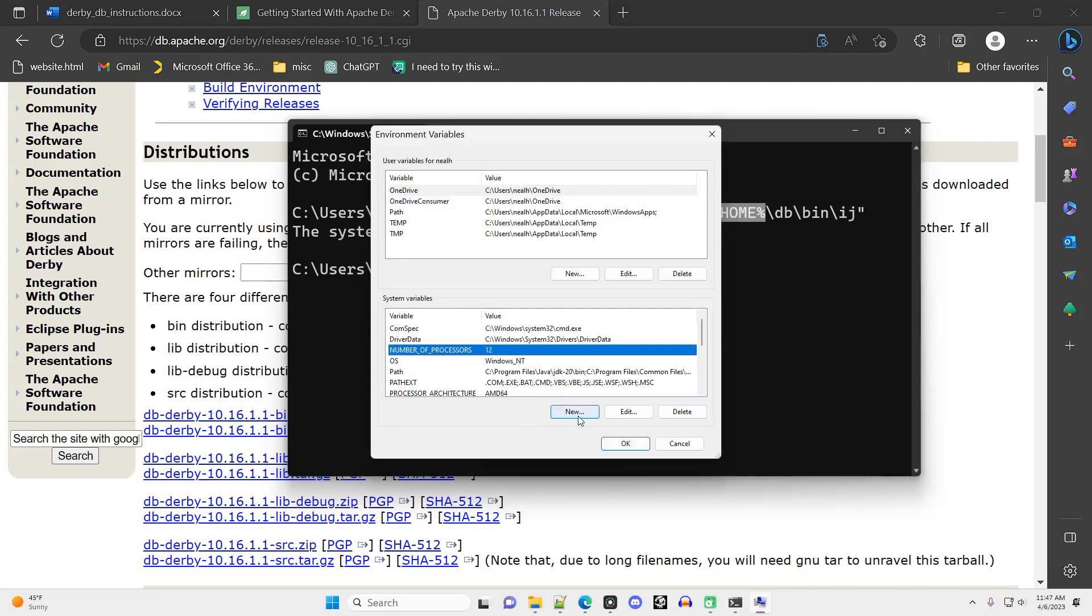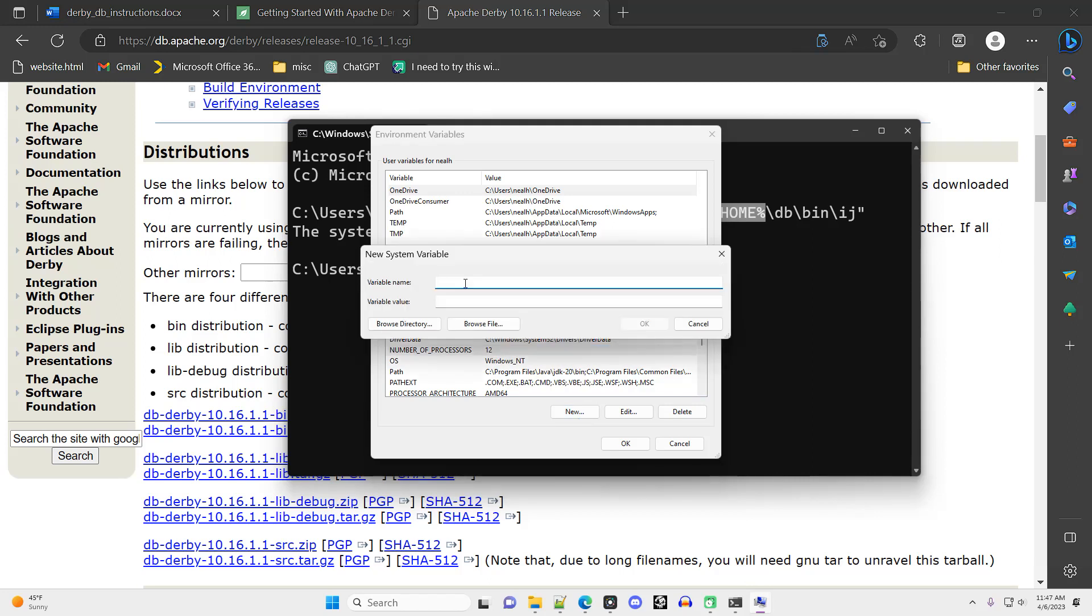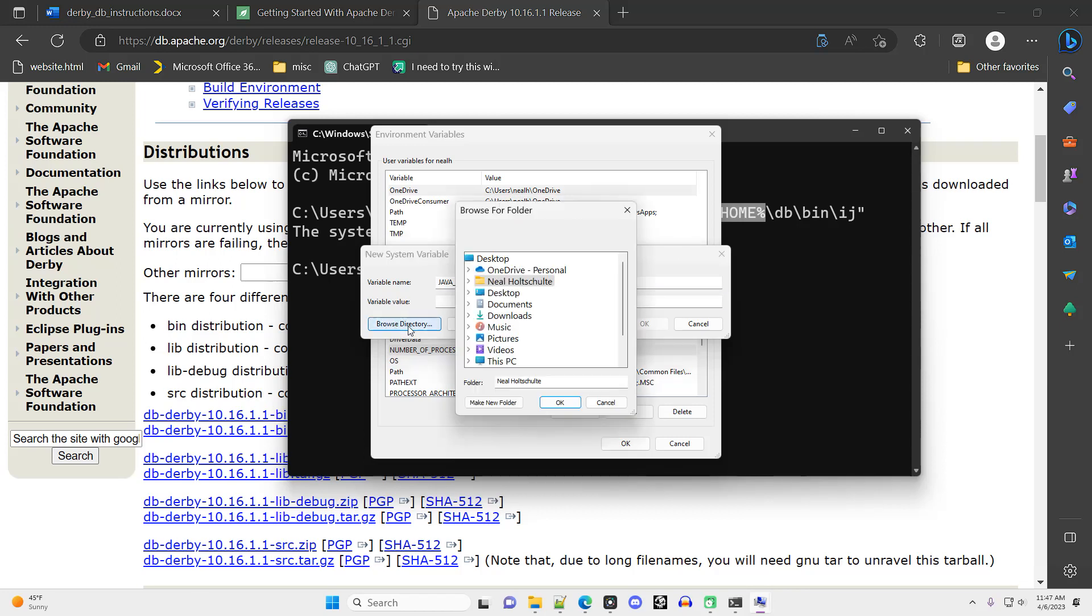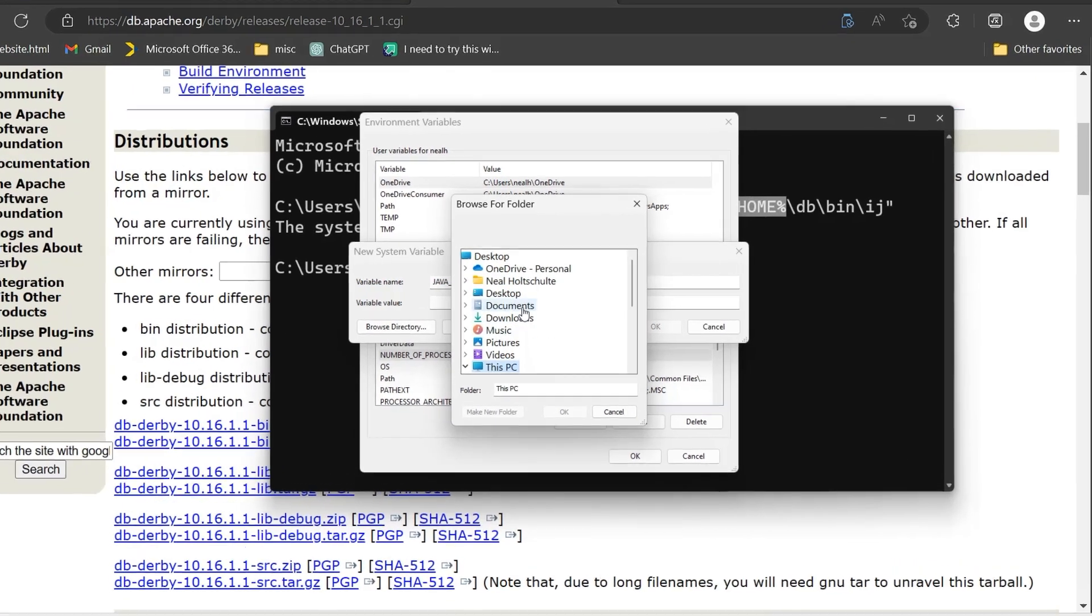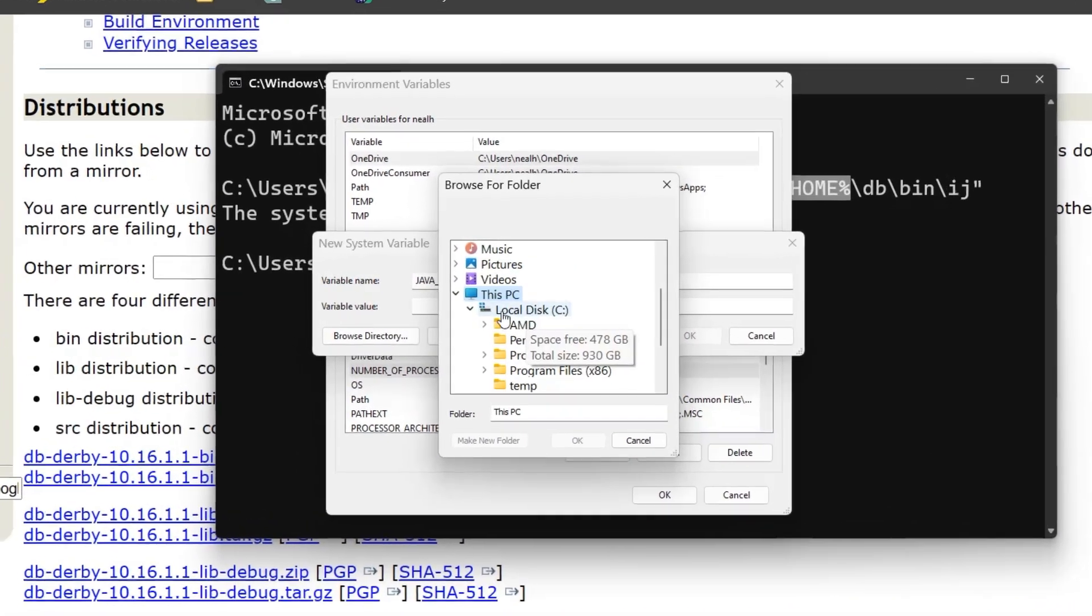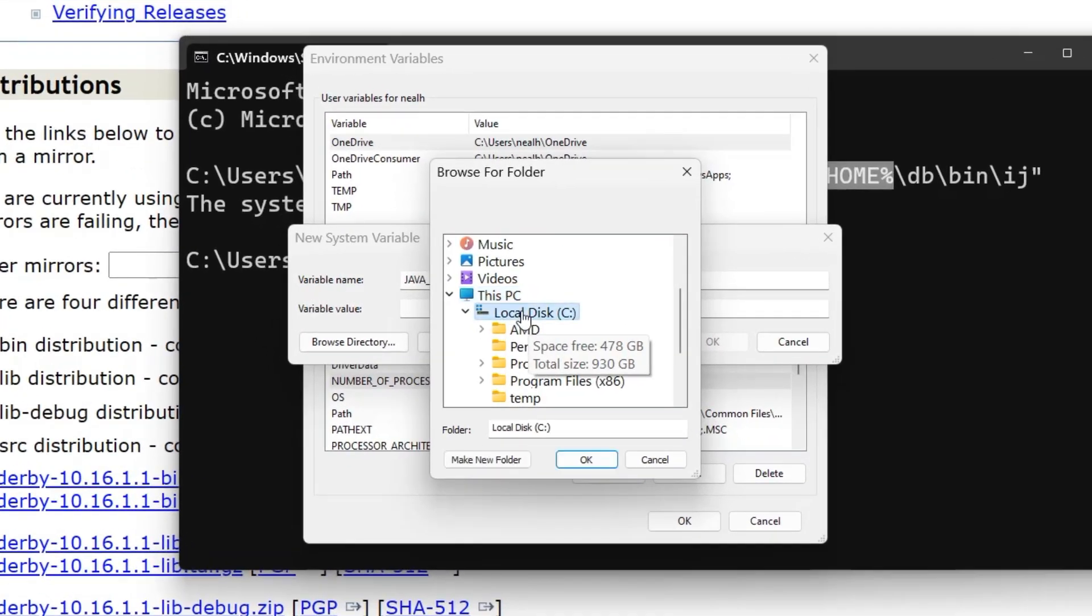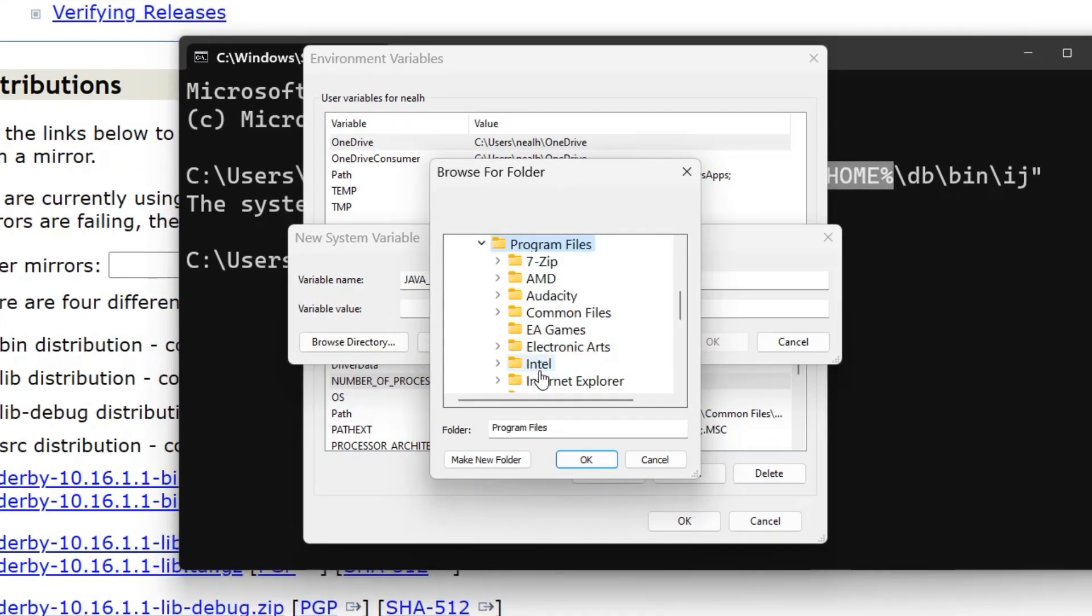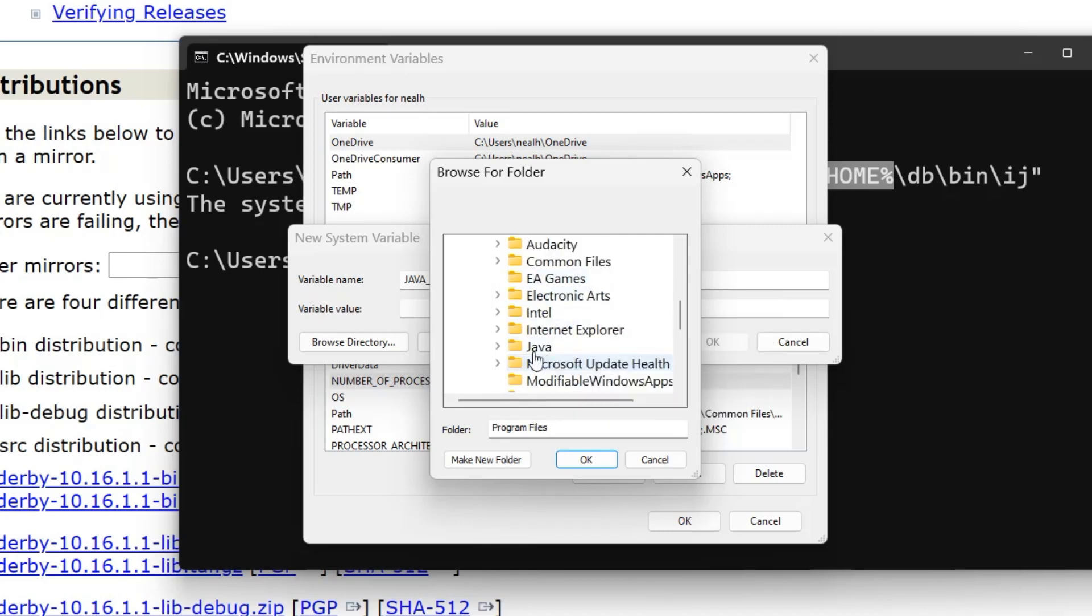Name the variable all caps, JAVA_HOME. And then for the value of the variable, you need to browse to that Java JDK folder on your hard drive. It should be within your C drive, within program files, Java, and then there'll be a folder named JDK. That's the folder that you want as the value of this variable.